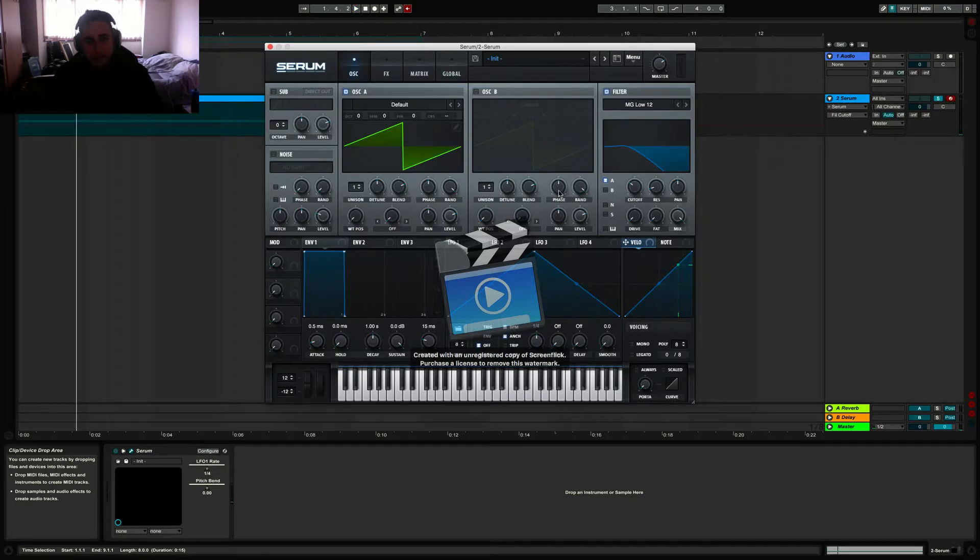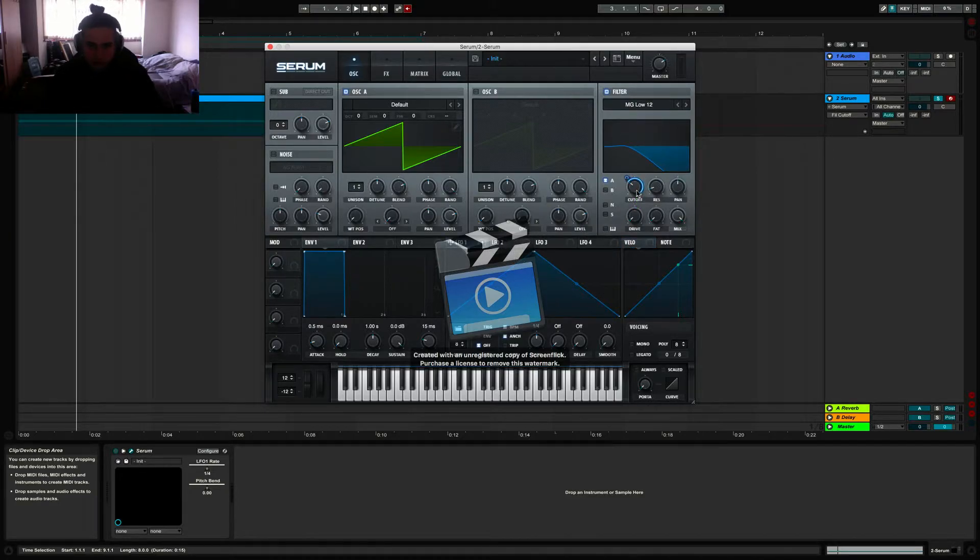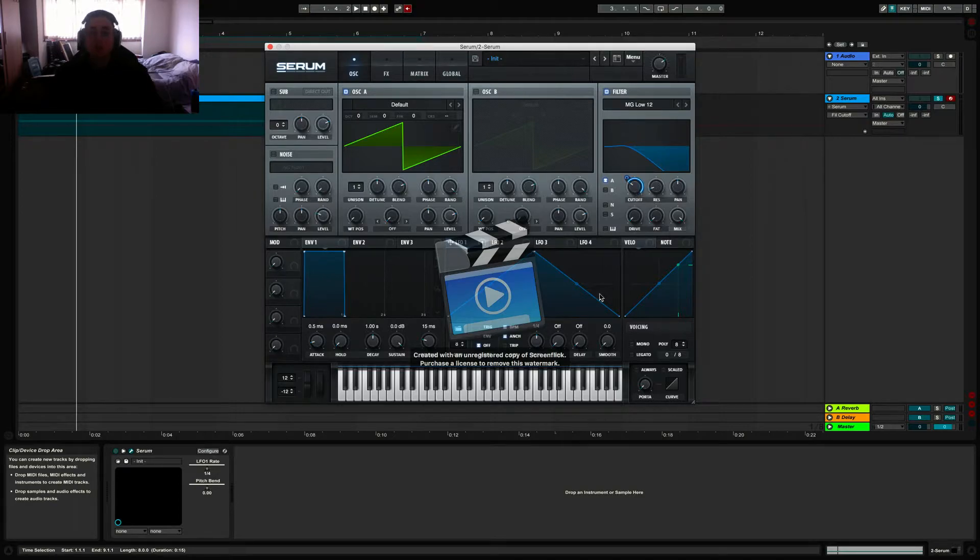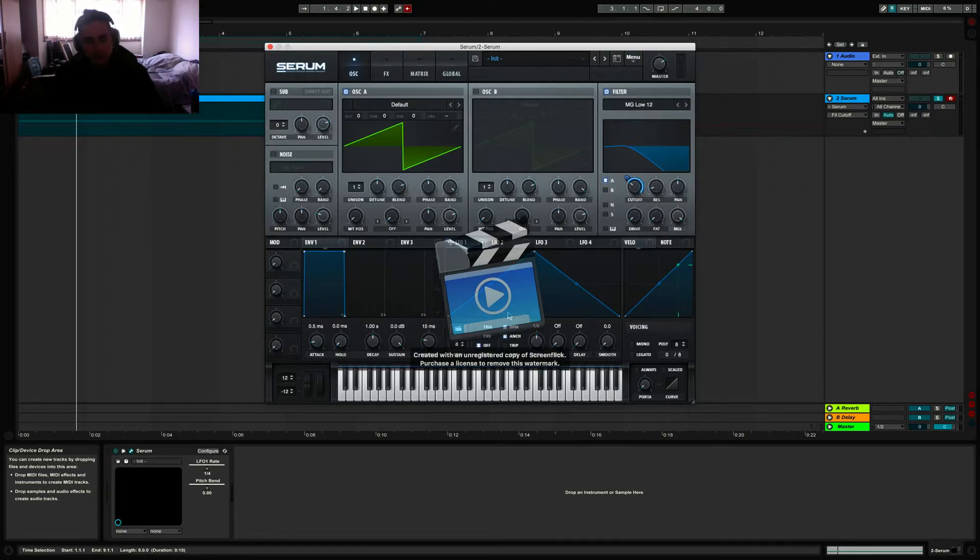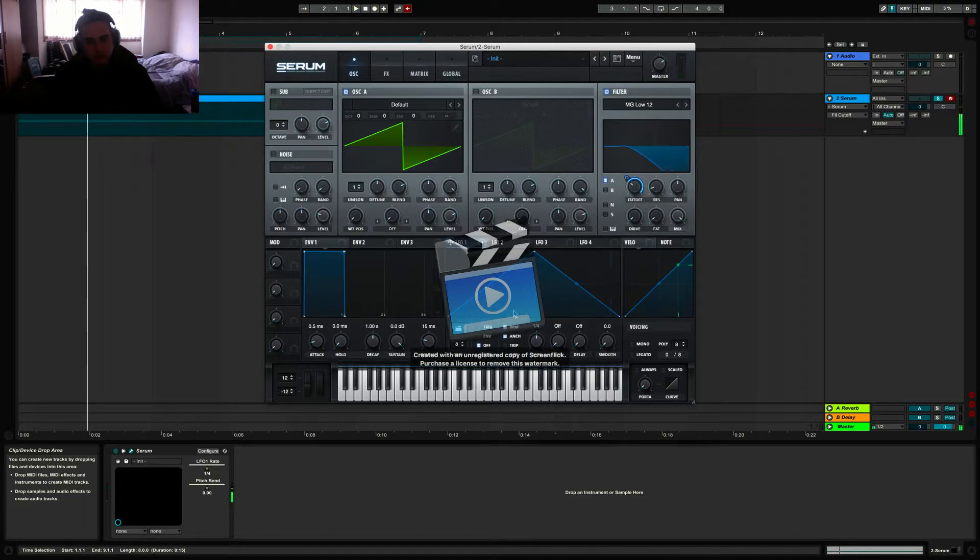Once we have that, you're going to go down to LFO section, select this button, hold it down and bring it over to the cutoff. Now, this is going to oscillate the sound that we've just made. So here's a demo of that. There you go.